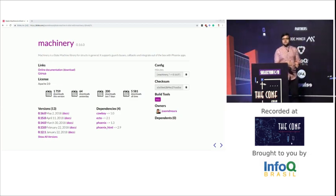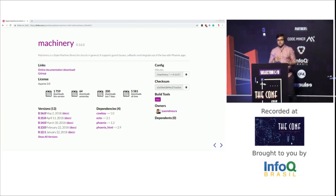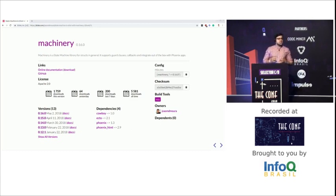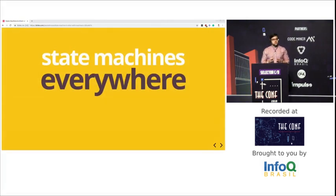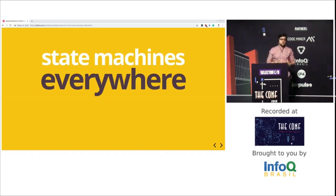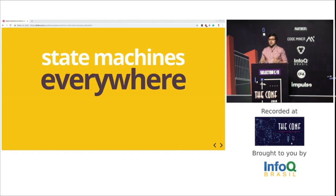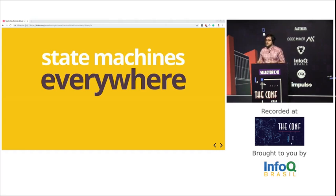Let's take a step back and talk about what you can't forget from this talk. First: state machines are everywhere — in our everyday apps and in the software we build. State machines are just one example of complex problems that need to be tackled, but there are many others. Second: Machinery is a great tool to implement state machines if you're building an Elixir application. If you're building a really complex state machine, you might check the other solutions mentioned, but Machinery is a solid solution.